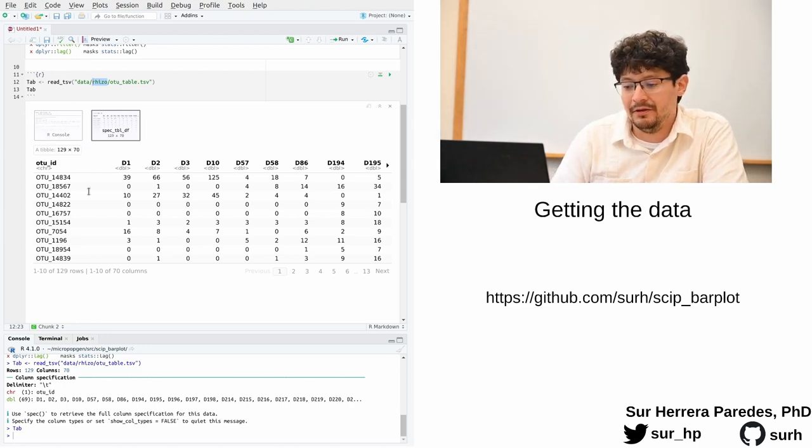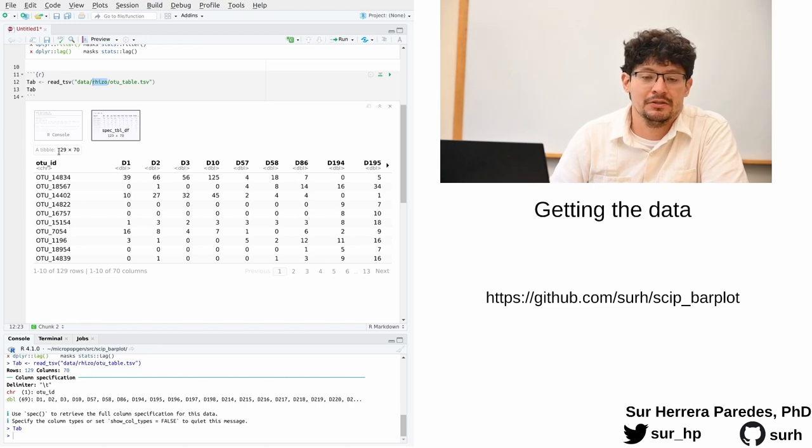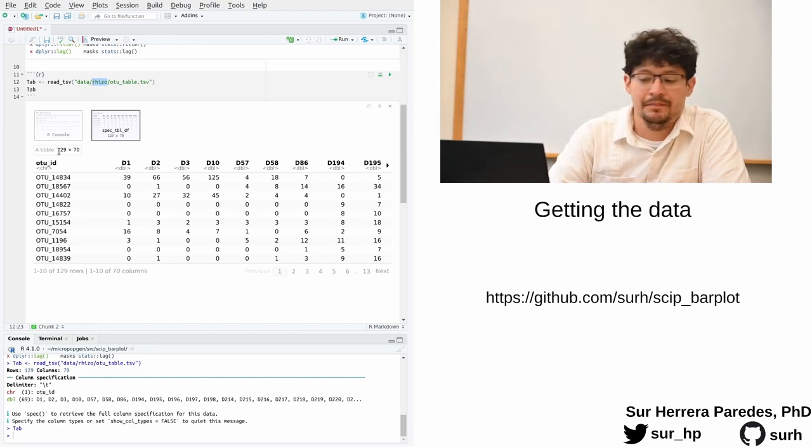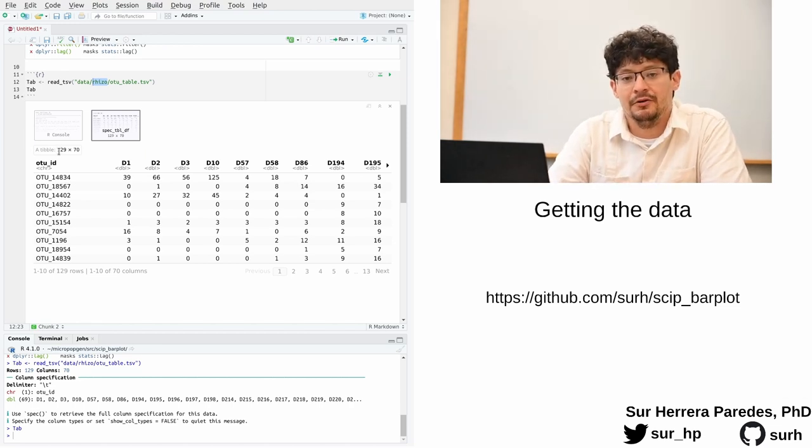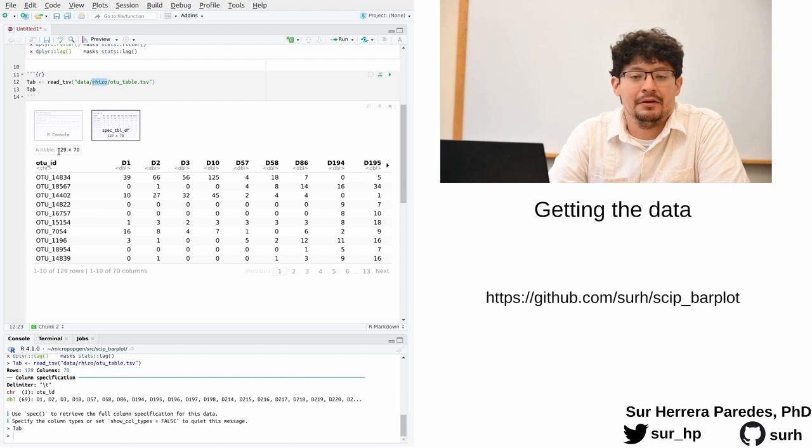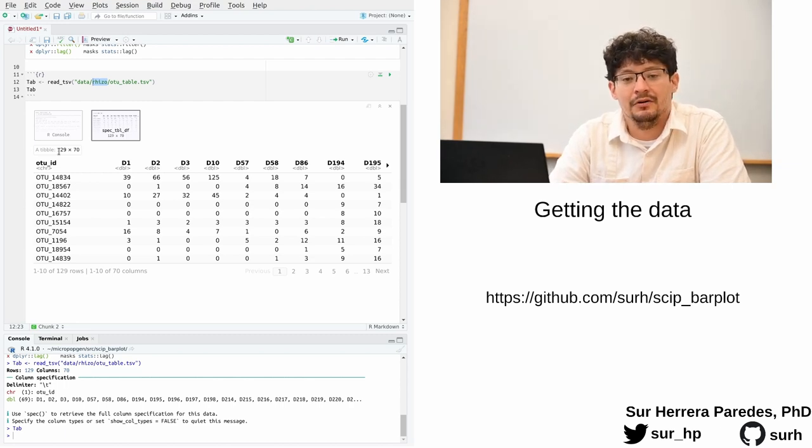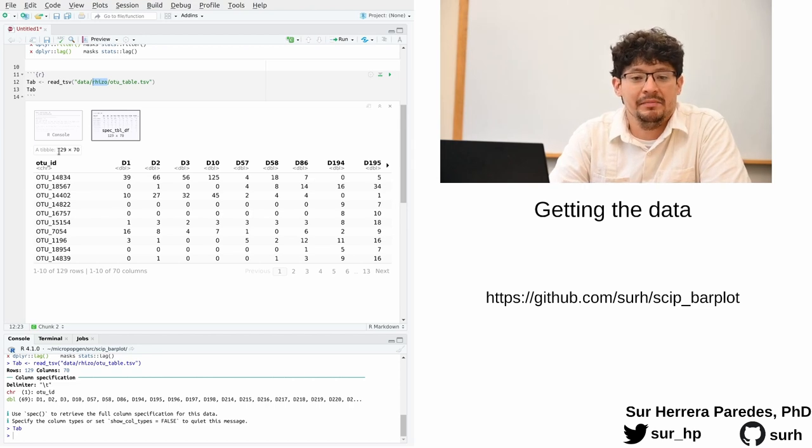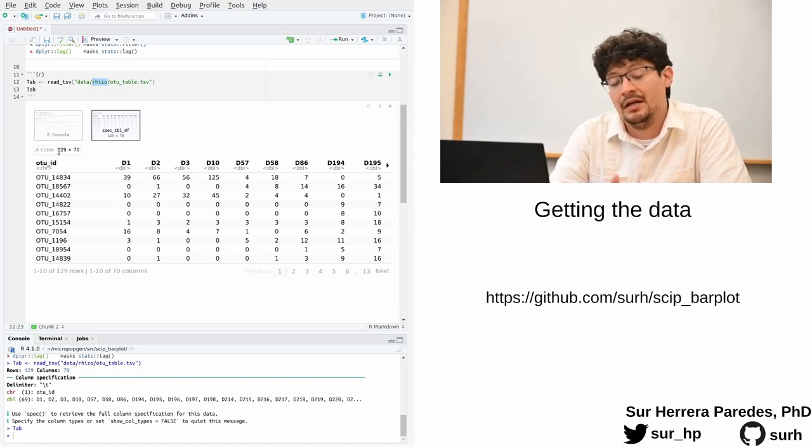So let's look at the file for a minute. The file has a number of columns. The first one is called OTUID. OTU stands for Operational Taxonomic Unit. And the only thing you need to know in this context is that OTUs are collections of sequences that are similar enough that we can say that they came from related organisms.